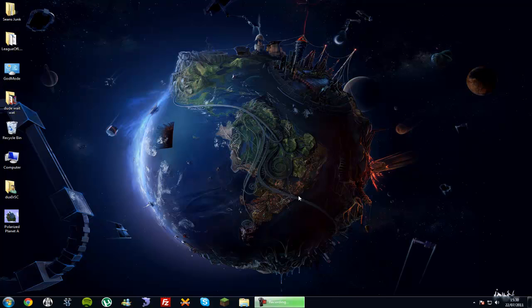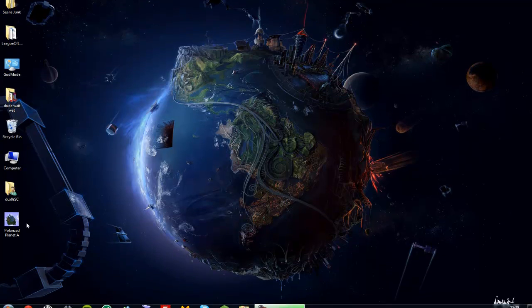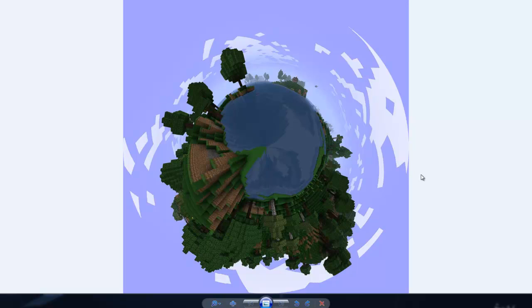Hello YouTube, this will be a short and concise tutorial on how to make a polarized planet image in Minecraft just like this one.